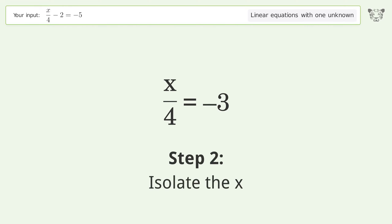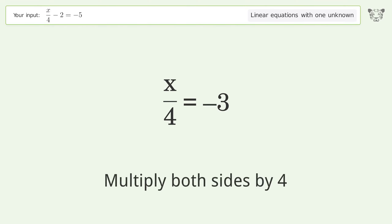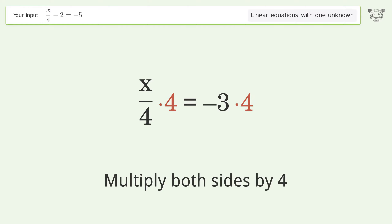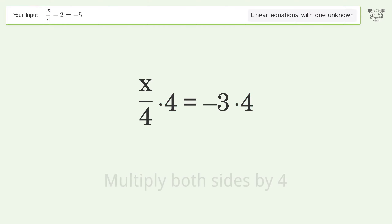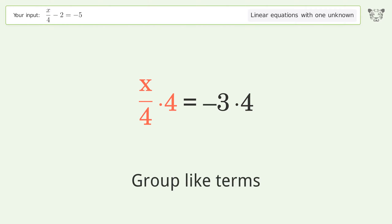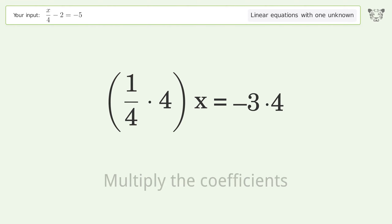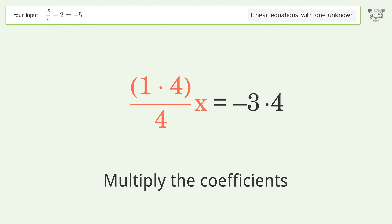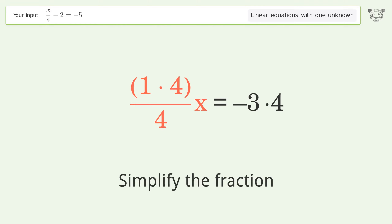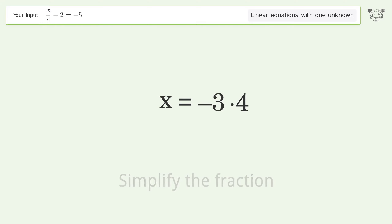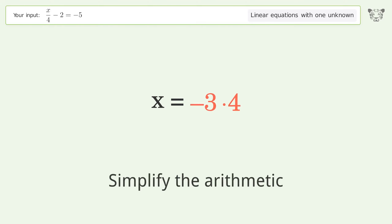Isolate x by multiplying both sides by 4. Group like terms and multiply the coefficients. Then simplify the fraction and simplify the arithmetic.